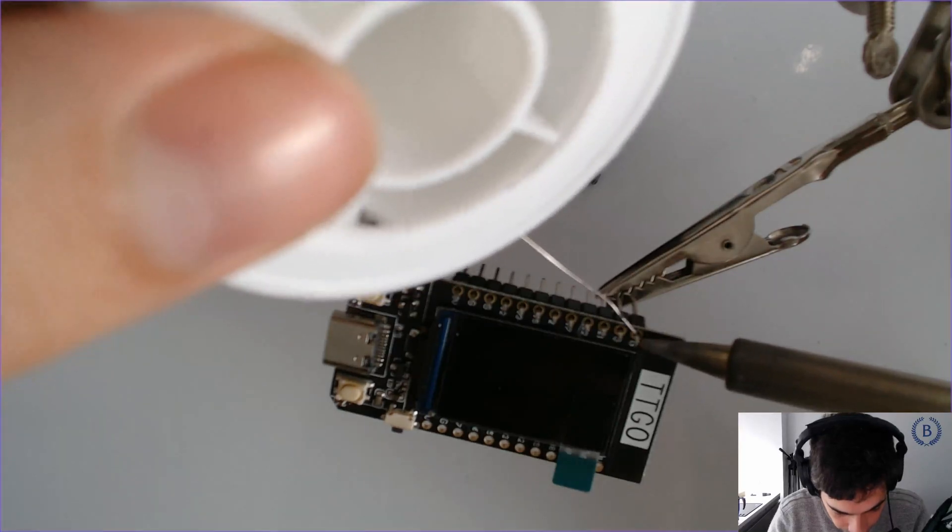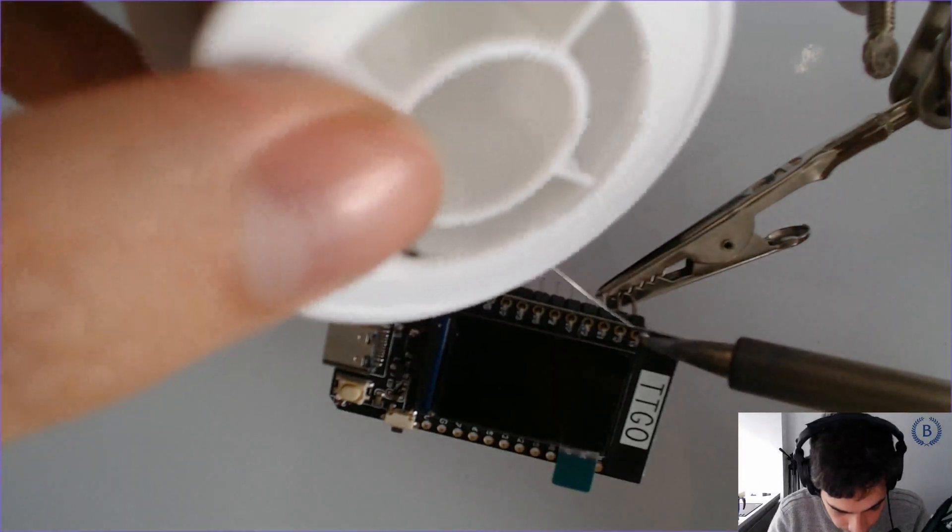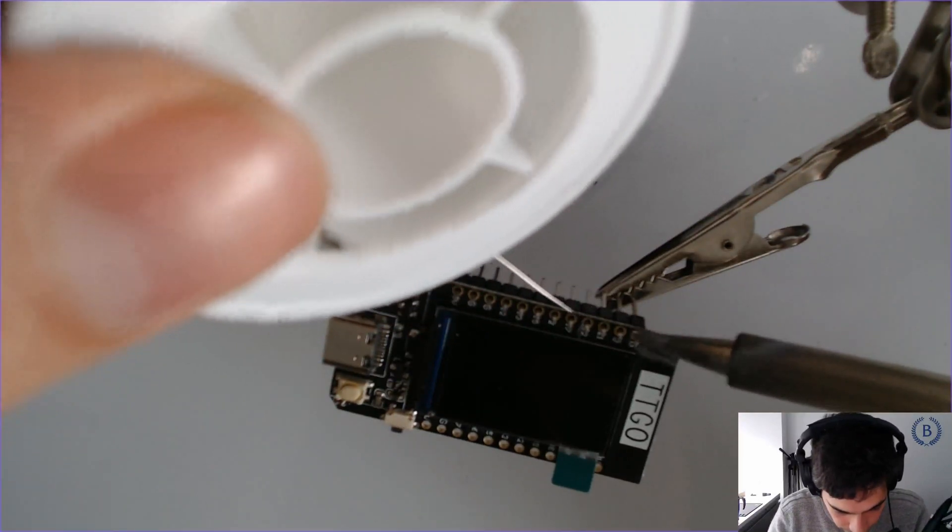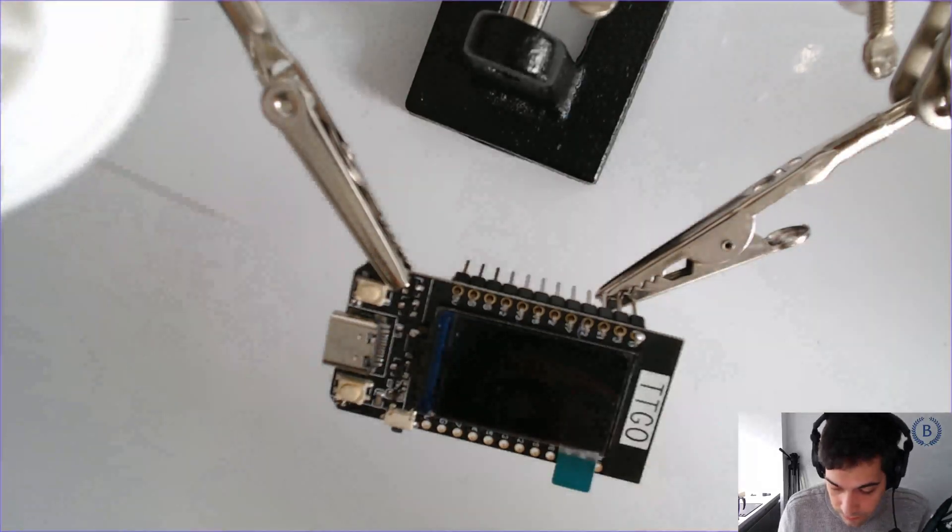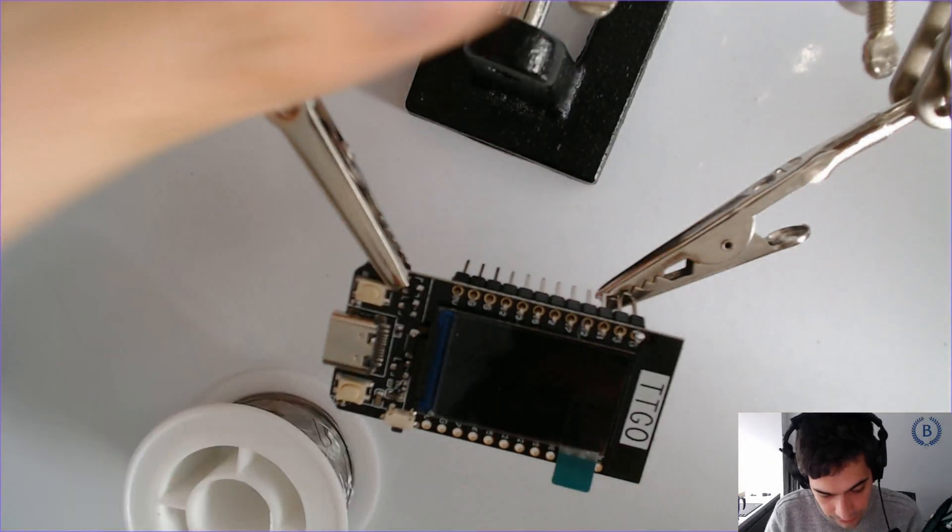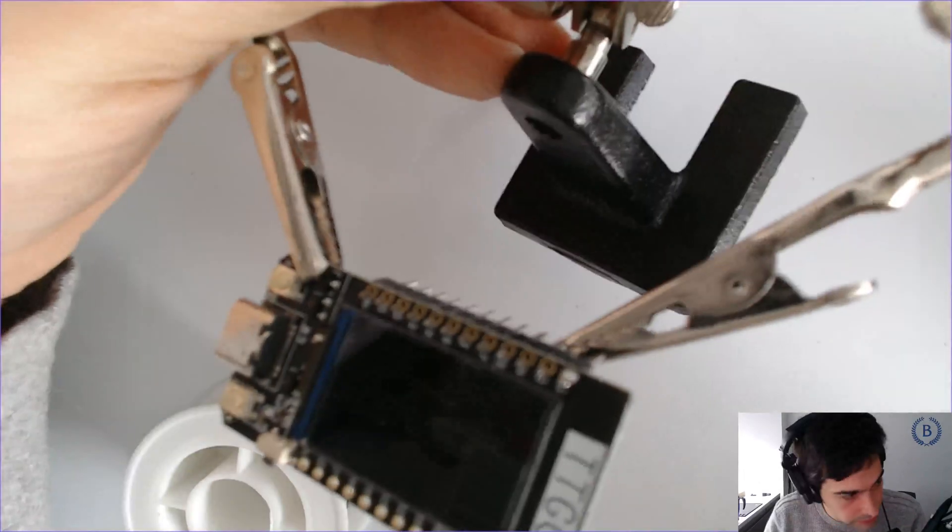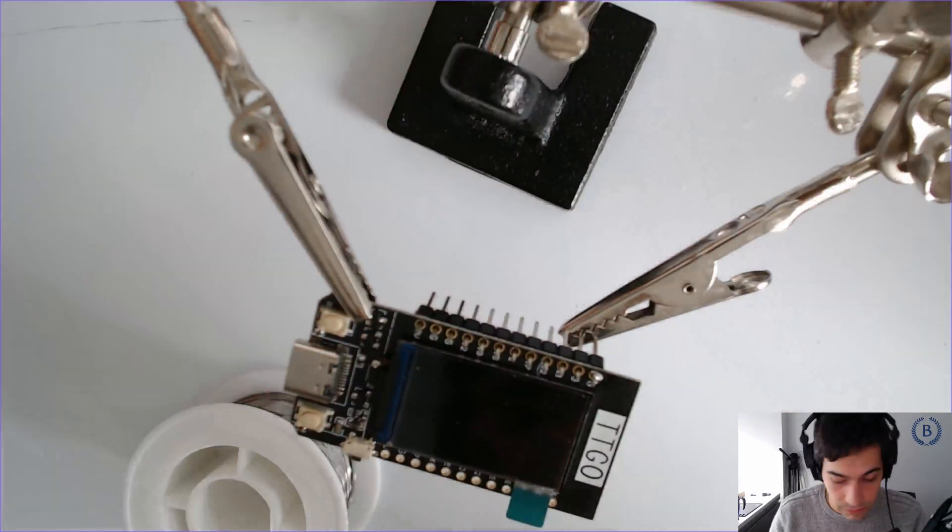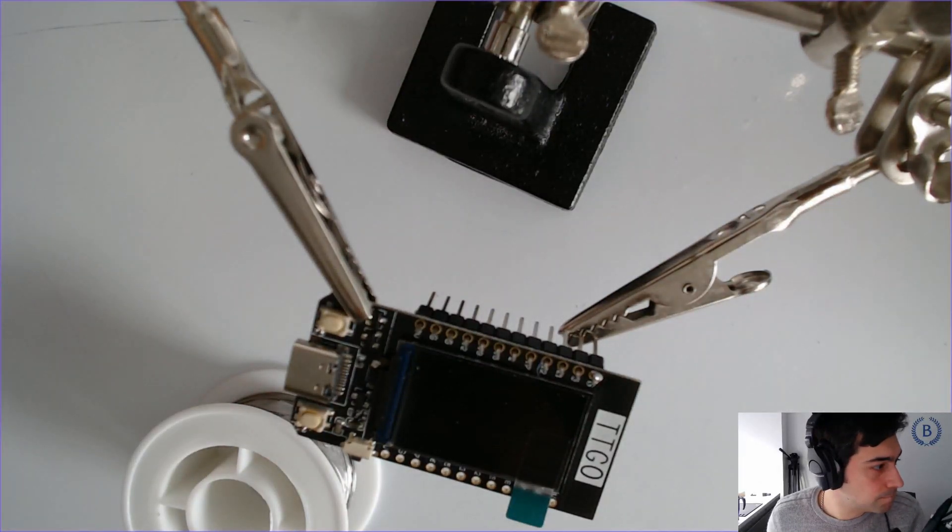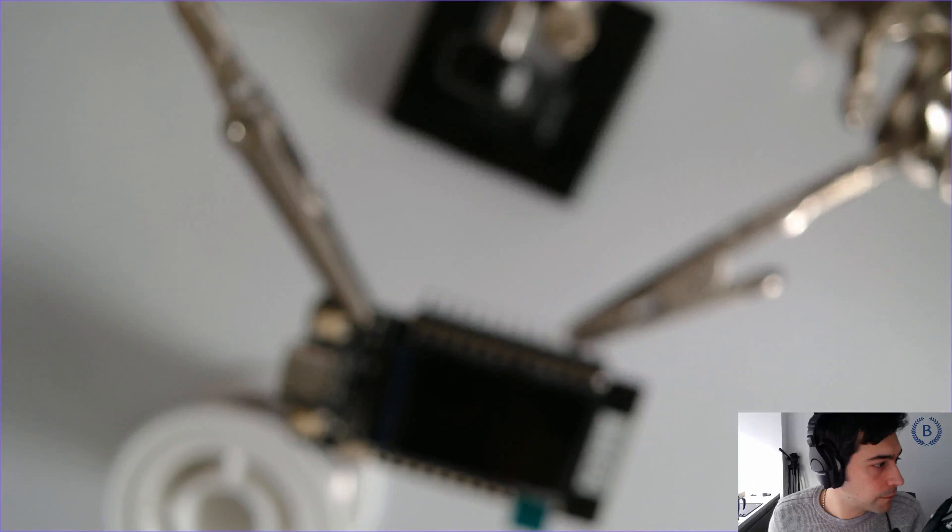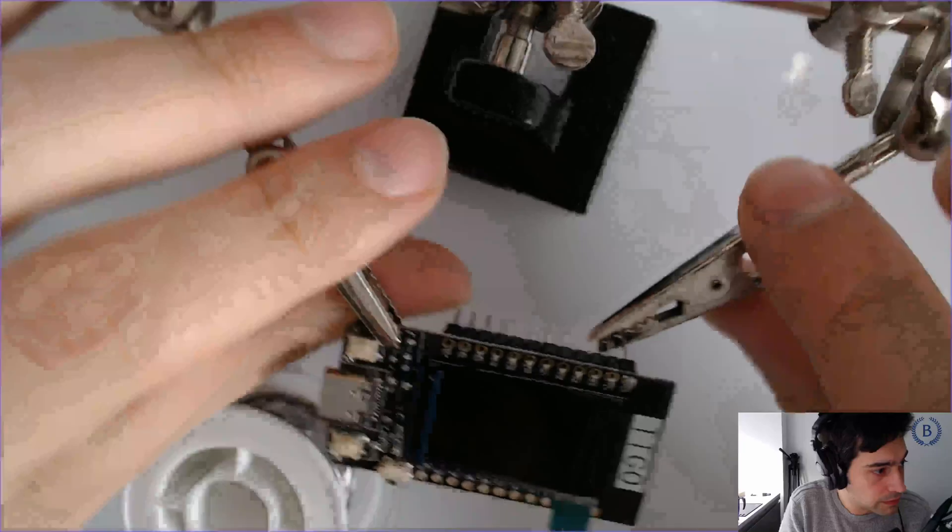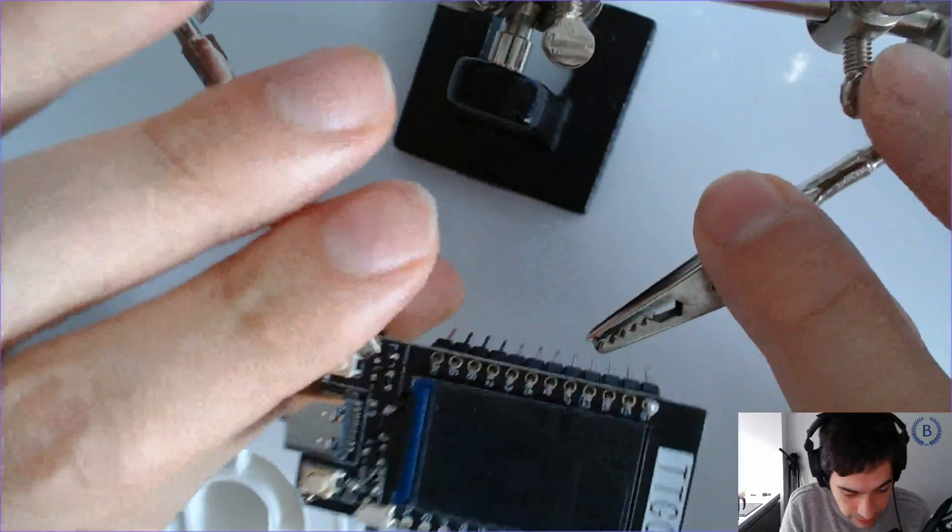So I put this here and then I just go like this. There we go. That one wasn't the most beautiful connection. You can see a little bit. Maybe that wasn't the greatest connection.